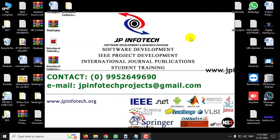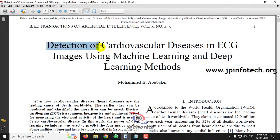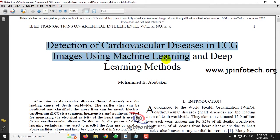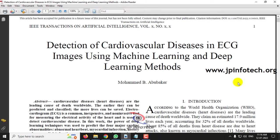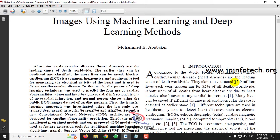In this video we are going to see a Python project entitled Detection of Cardiovascular Diseases in ECG Images using Machine Learning and Deep Learning Methods. This is an IEEE 2022 transaction paper, and from the title we can see that this project is about detecting cardiovascular disease.